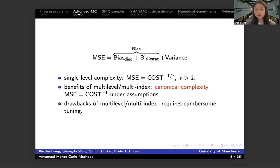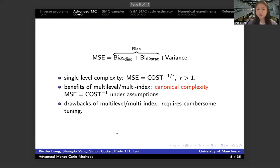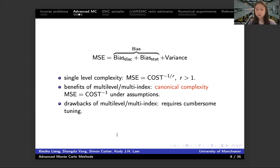The benefit of the multi-level and multi-index method is that those convergence rates will always achieve minus one under some suitable assumptions. This is pretty good. The reason why we can give this canonical complexity is about the construction. Because we sum up the differences between consecutive approximations, although we have the same discretization bias, when we compute the variance with the same total computational cost, the variance of the multi-level and multi-index will be decreased.